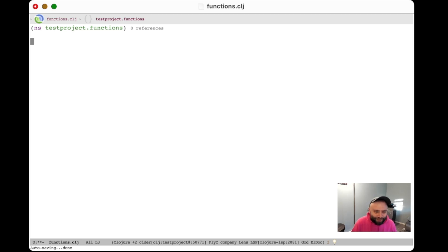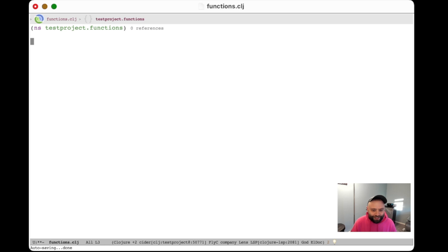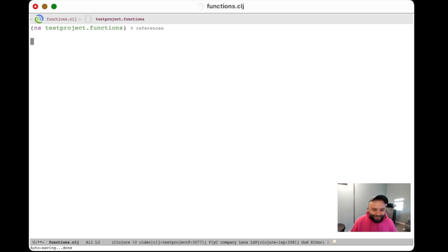Today we're going to be talking about functions, symbols, and namespaces. This video is a precursor to learning about macros. So if you want to learn about list macros and really get to some of the interesting parts about Lisp programming, this video is a good place to start.